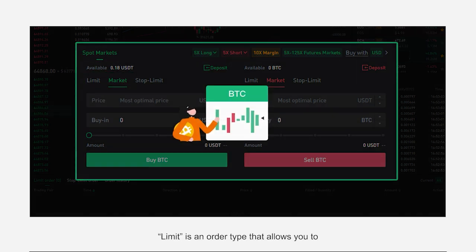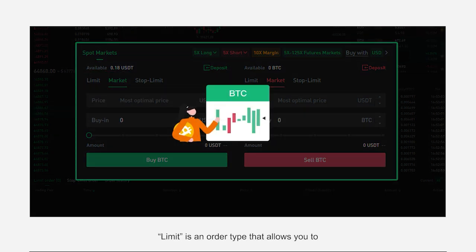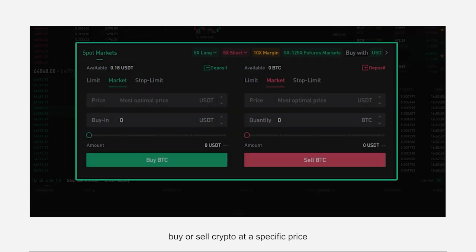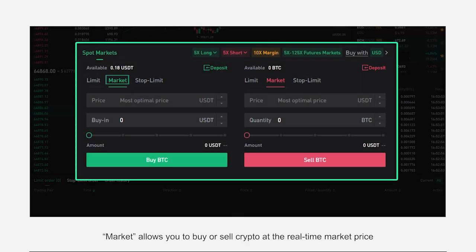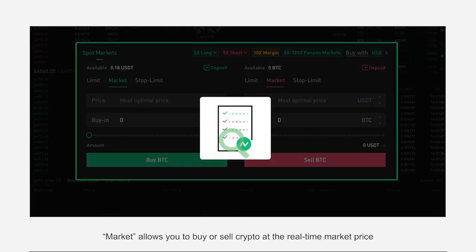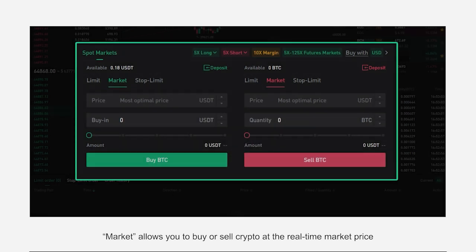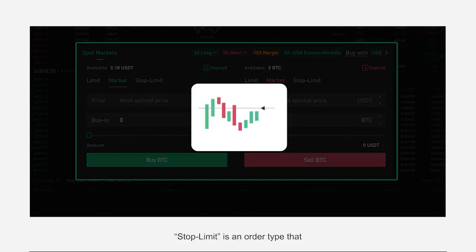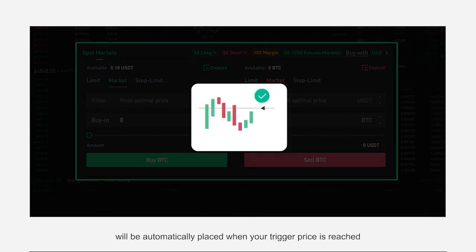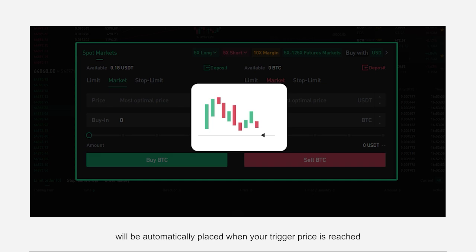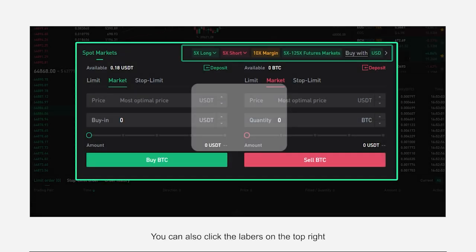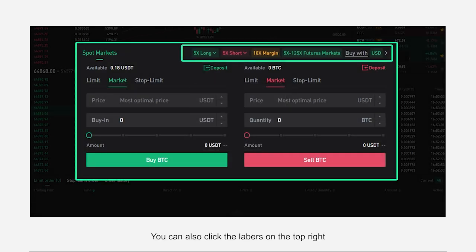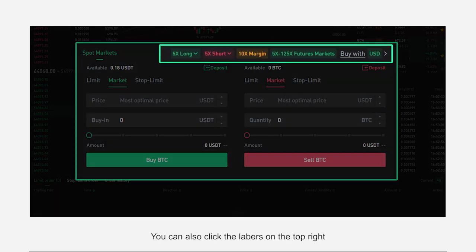Limit is an order type that allows you to buy or sell crypto at a specific price. Market allows you to buy or sell crypto at the real-time market price. Stop Limit is an order type that will be automatically placed when your trigger price is reached. You can also click on the buttons on the top right.